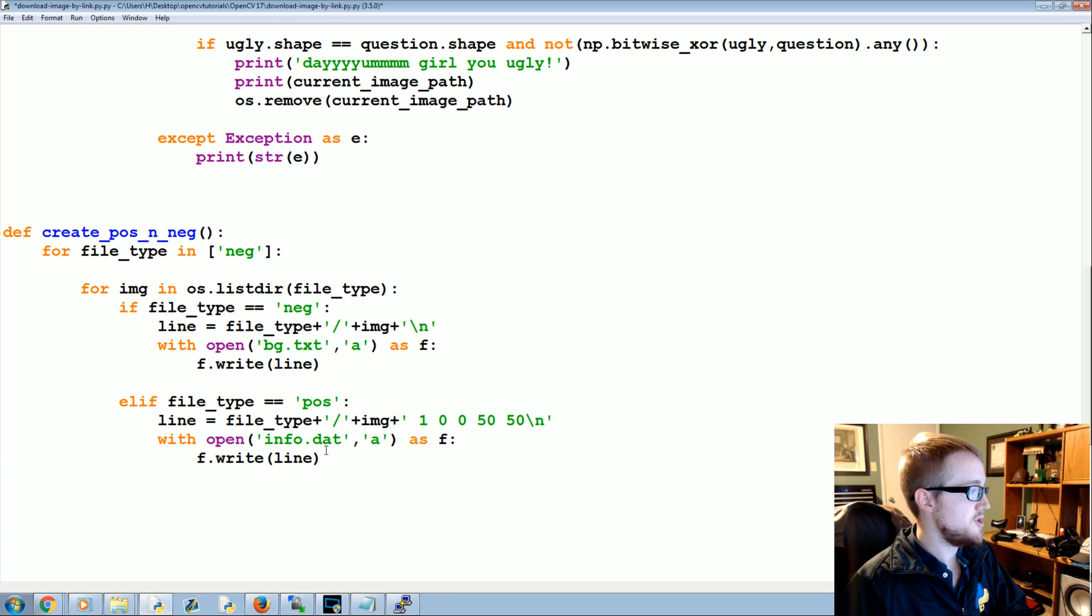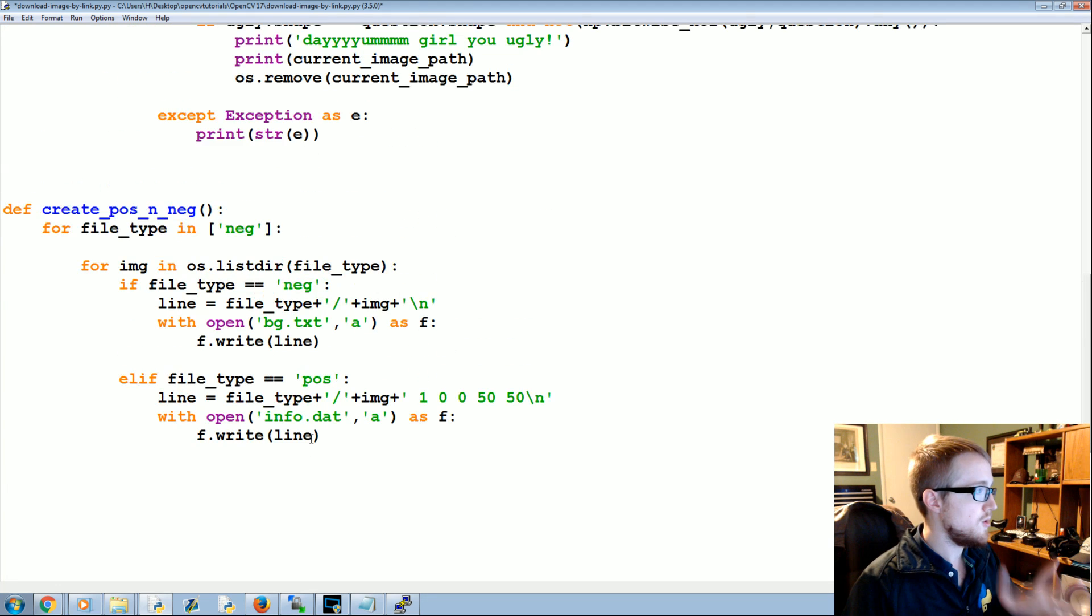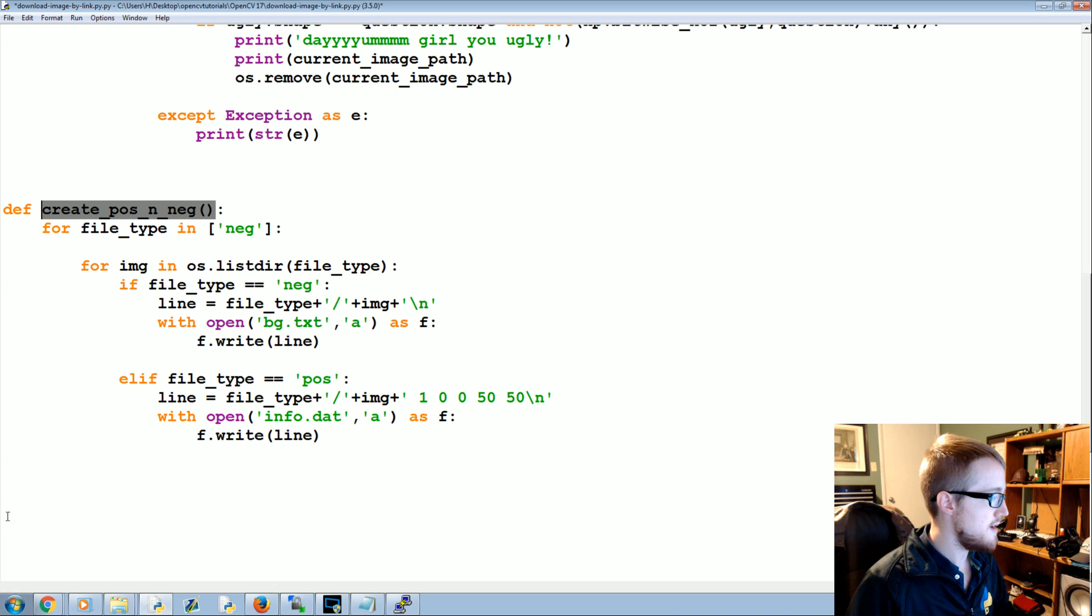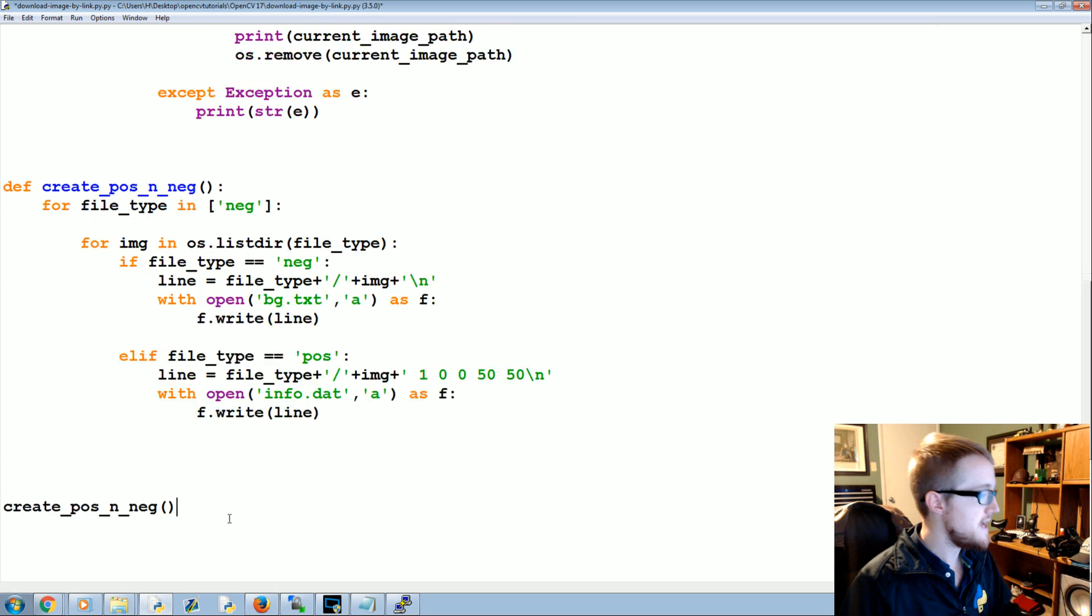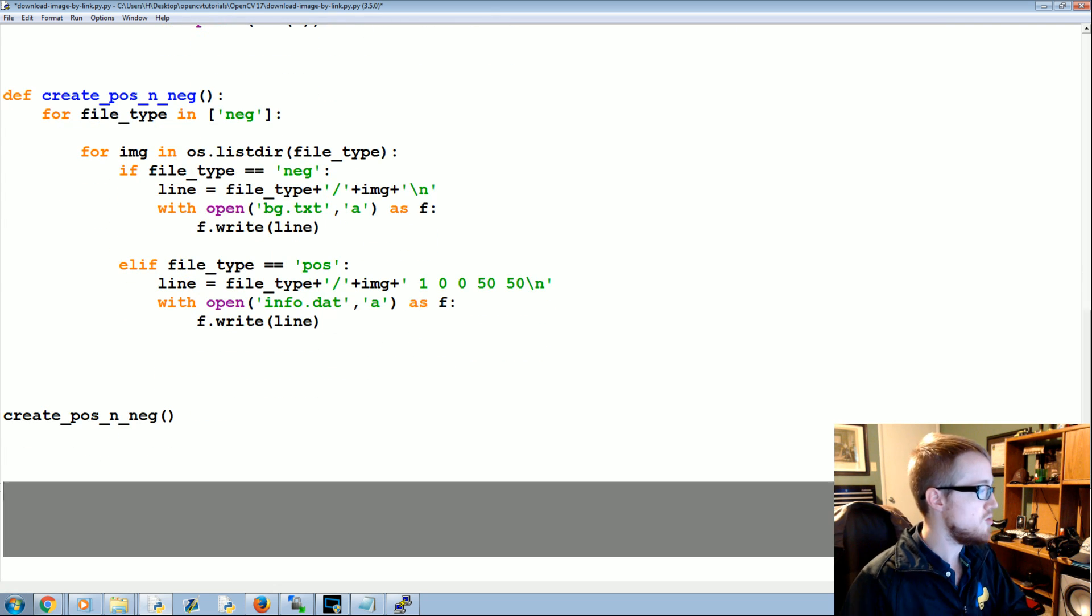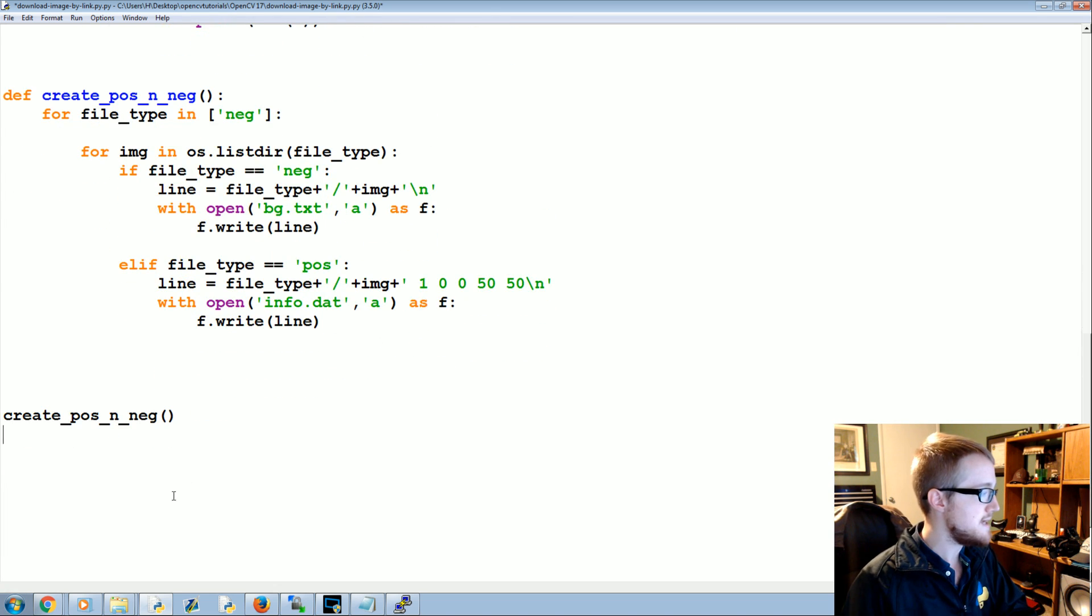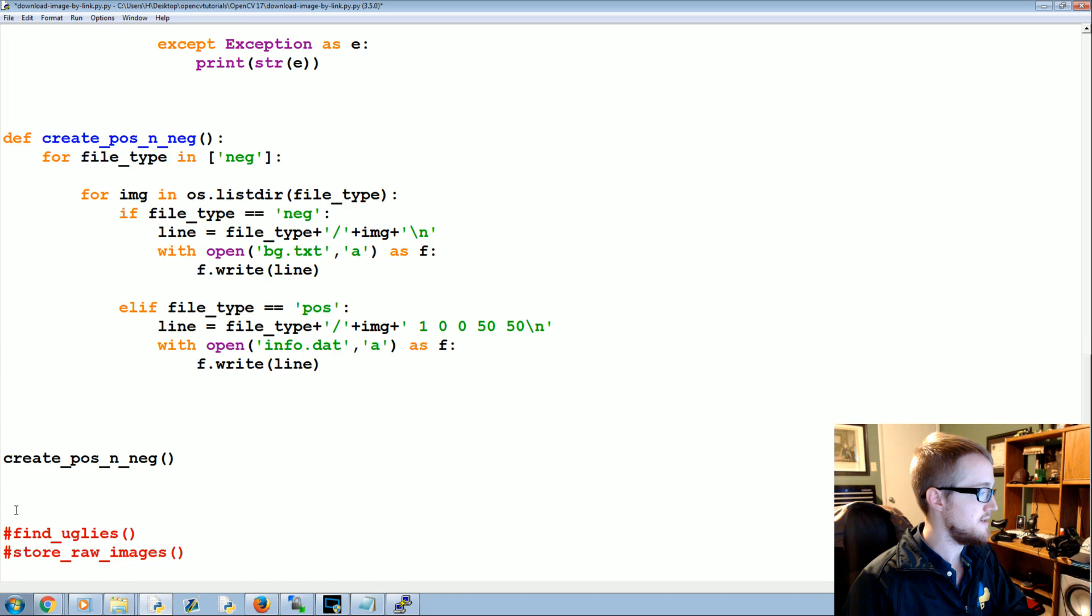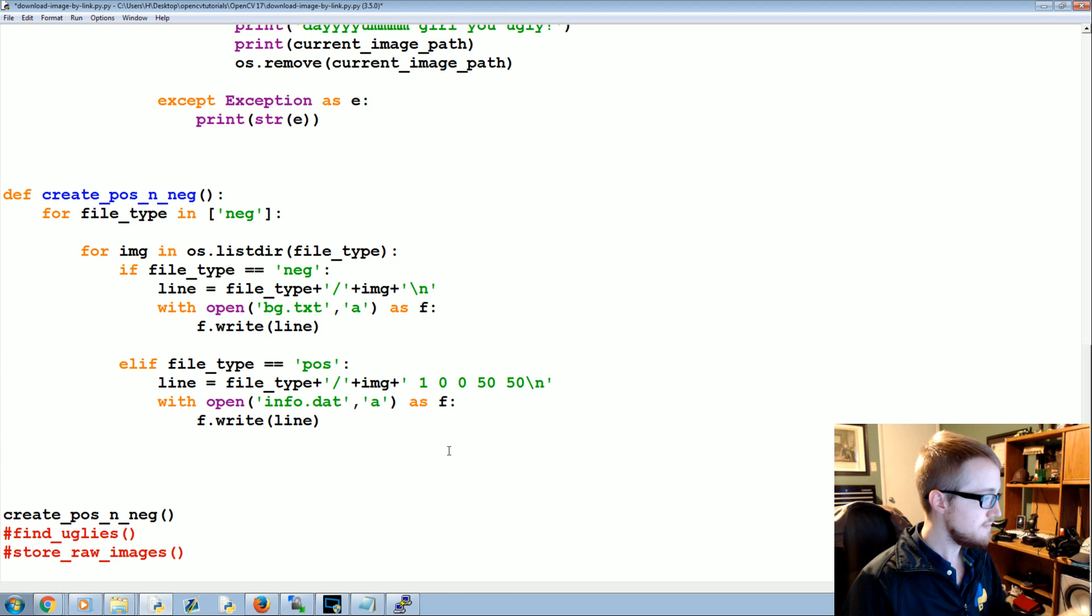That's what you would do, but we're just doing the negatives anyway. So let's run this function. Copy that, paste create_pos_n_neg. Make sure the other one isn't running still.